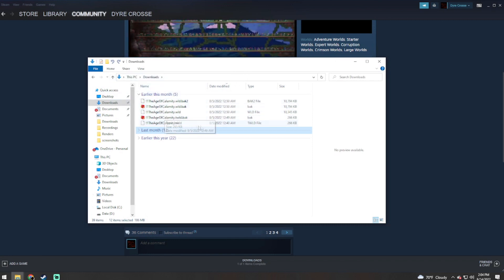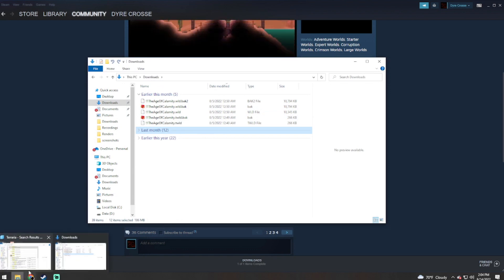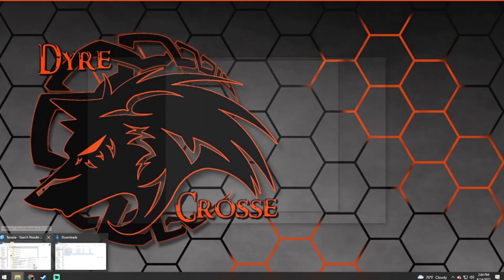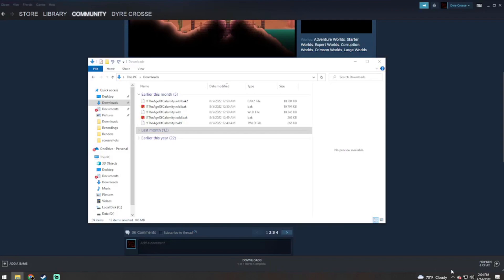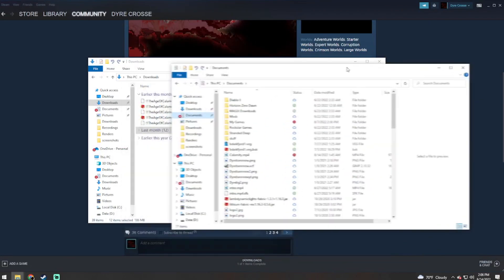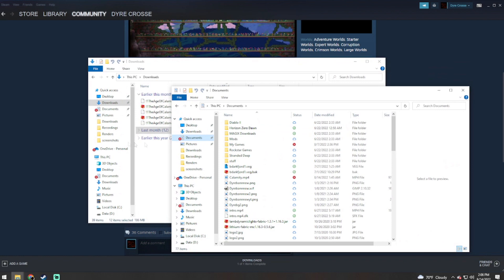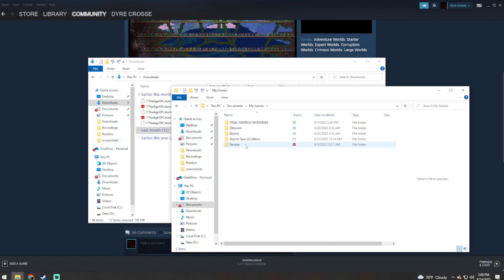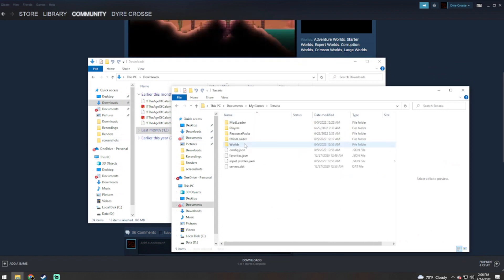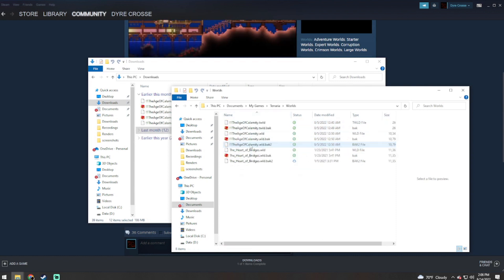Next, you're going to want to open another file explorer and you're going to want to follow this path: go to your Documents, My Games, Terraria, then you're going to see these. We're going to go into Worlds and here you are going to see a list of your current worlds.